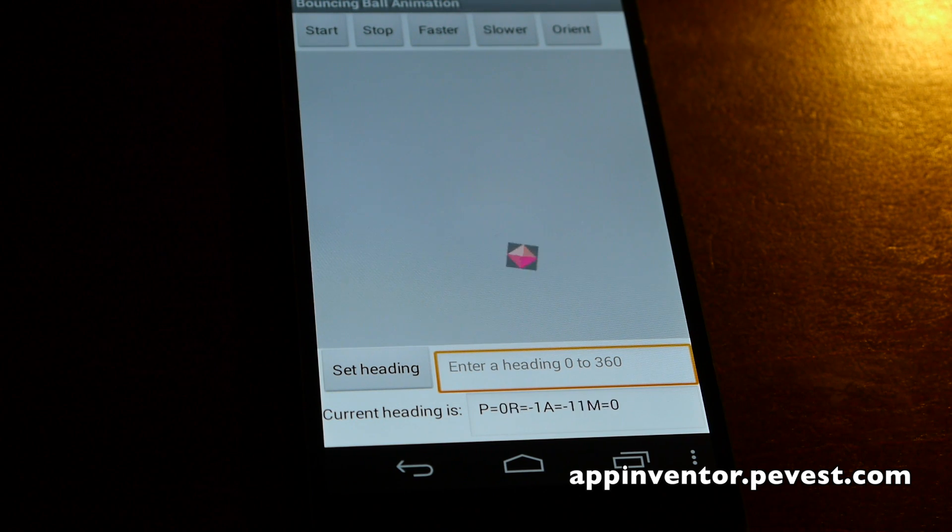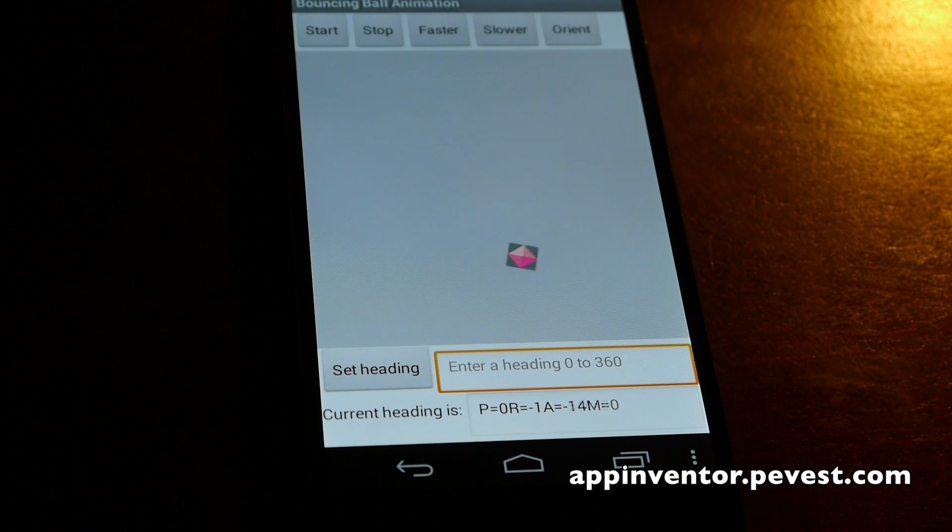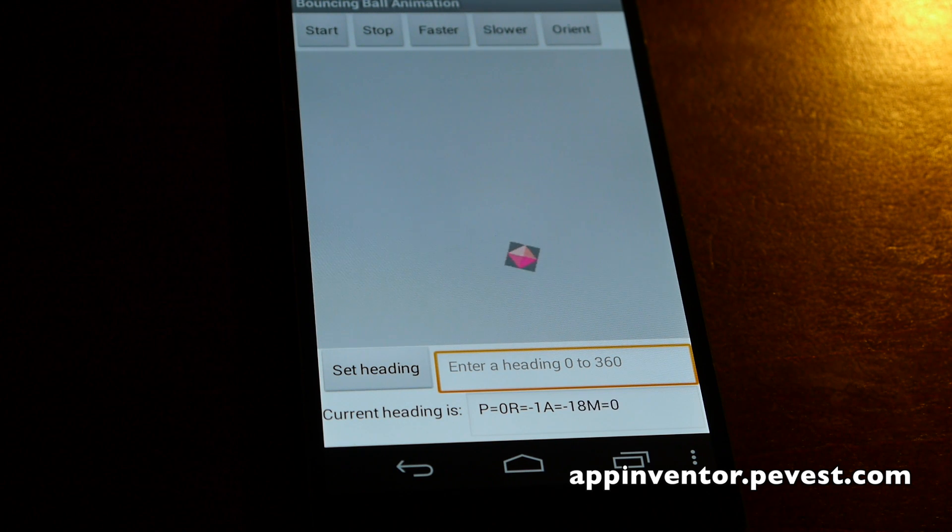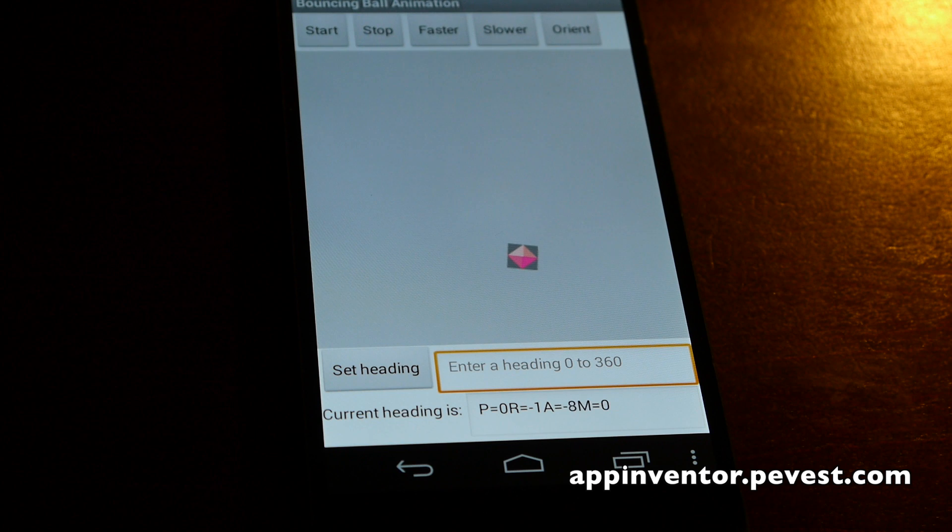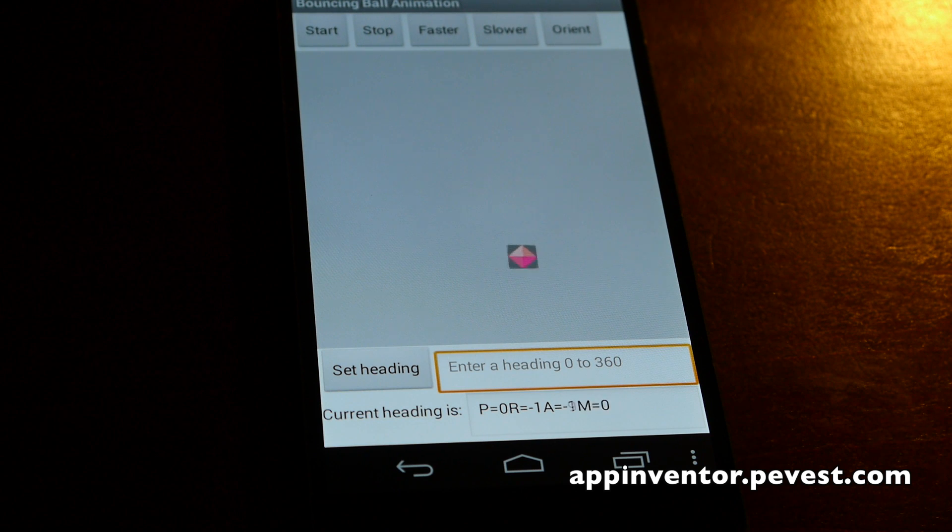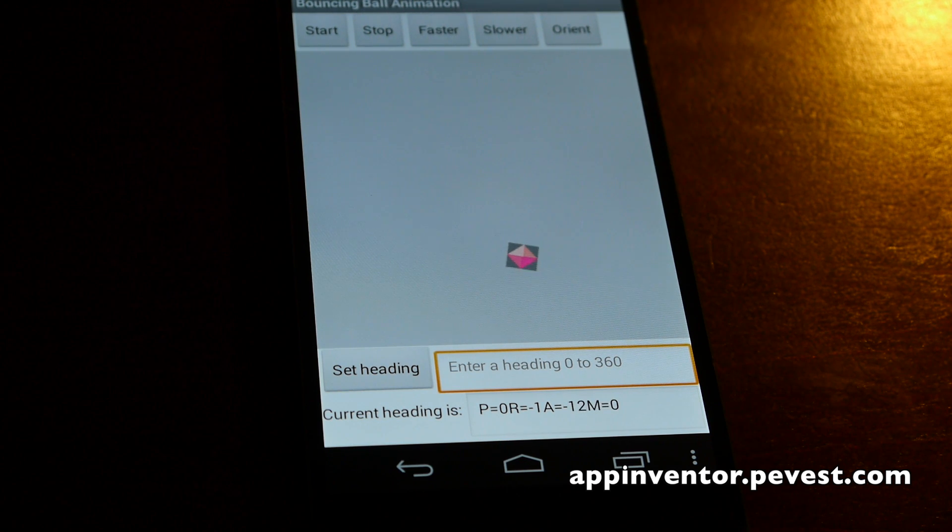So we'll go ahead and head on back over to the appinventor.pevis.com website where we've got information on the program and you can also download the source code for the program right there.